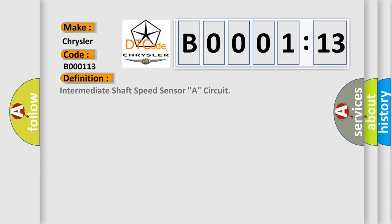Transmission revolution sensor (speed sensor N)CTCM, circuit A. And now this is a short description of this DTC code.